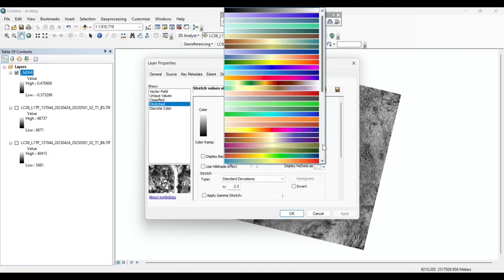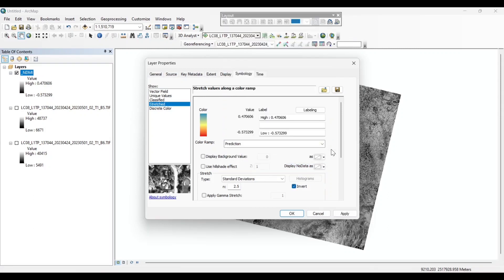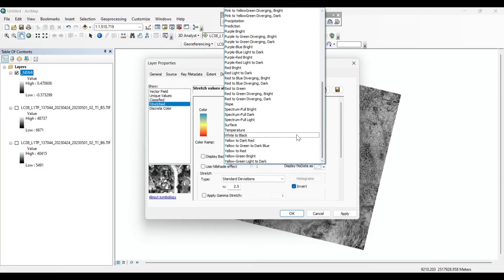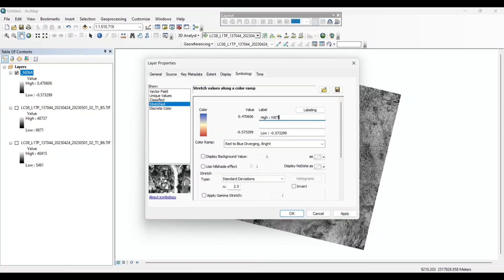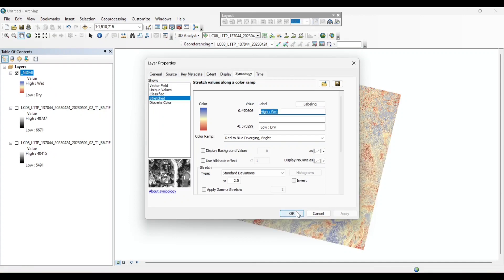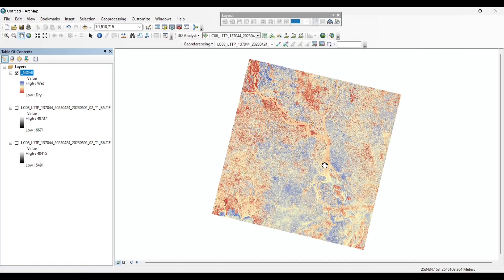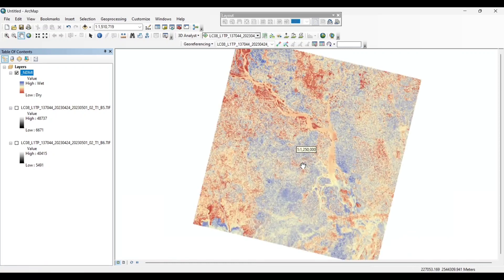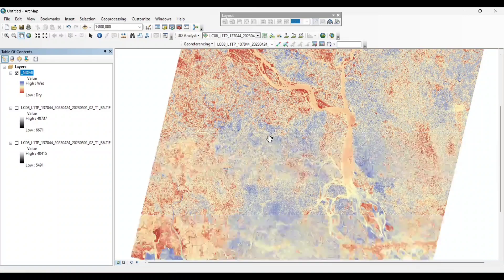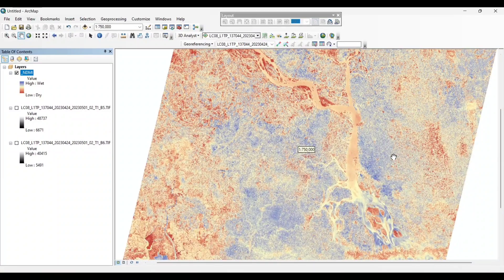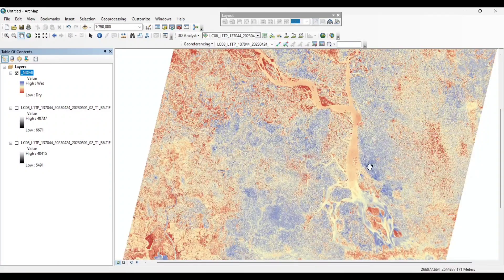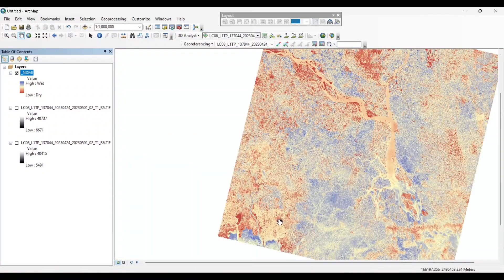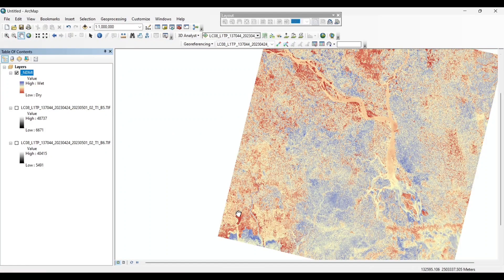Now let's choose the color. Label the positive value as wet and negative value as dry. Now apply OK. You can see the blue patches are the wet areas or the moisture content vegetation, and the other colors indicate that there is low level of moisture content in this area, and the dark red patches indicate the dry condition in the area.